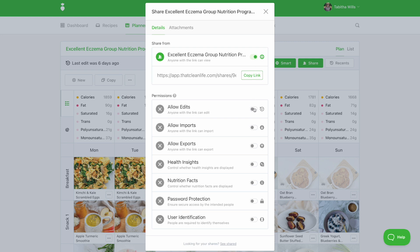When you turn on edits, anyone with the link can edit the shared items. Please note this setting only applies to shared plans and lists.